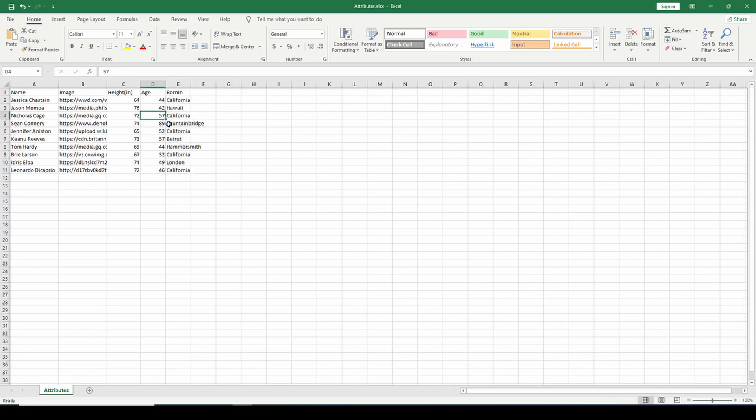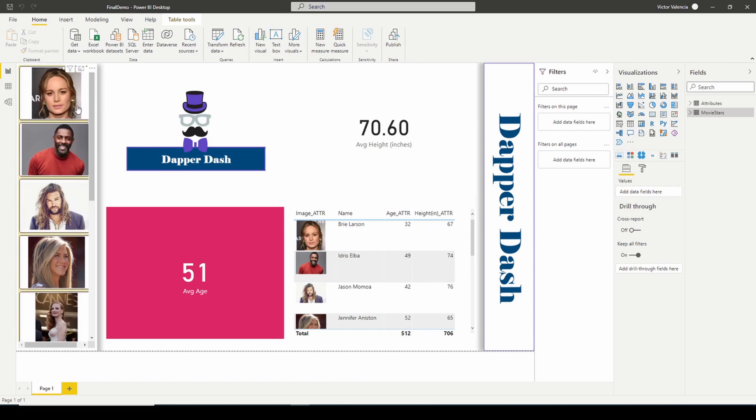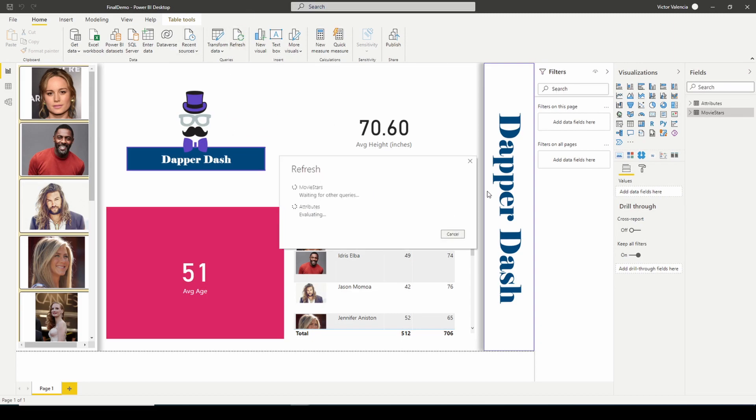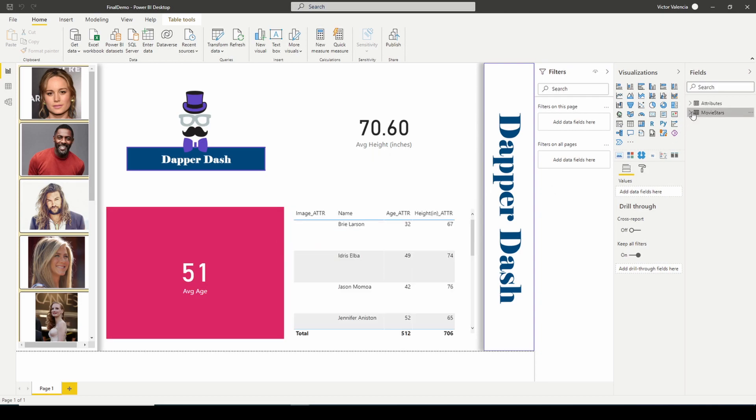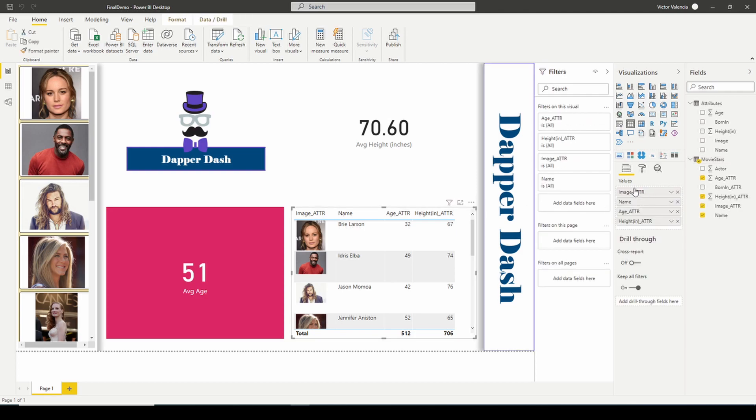I'm going to go ahead and hit save. Go back into here. We're not in the power query screen anymore. We're just here in our primary visual screen. And I'm going to go ahead and hit refresh. And you'll notice that here's our born in column, and it's brought it into here as well. So I can now use it in my primary table.